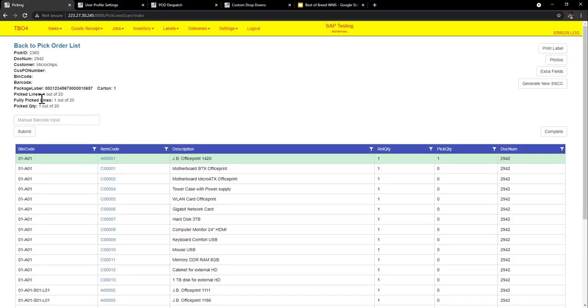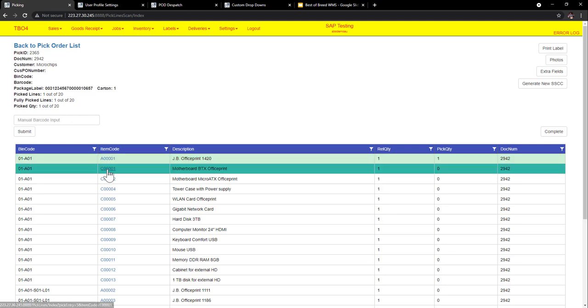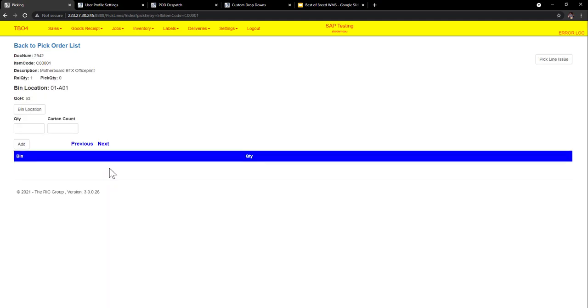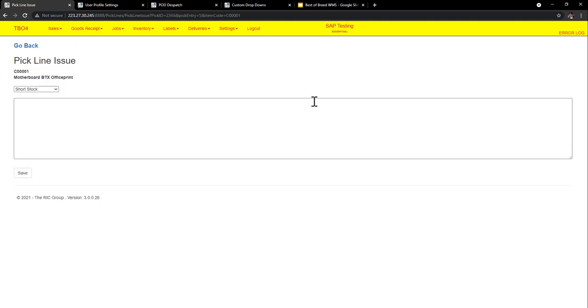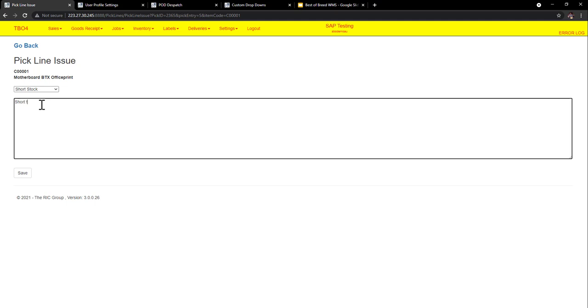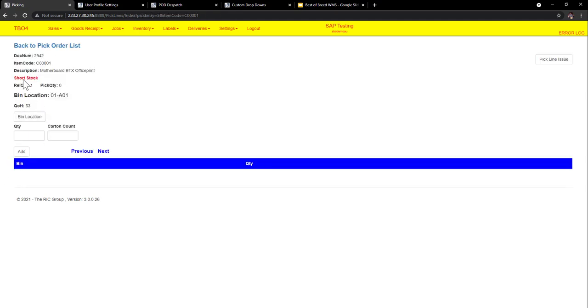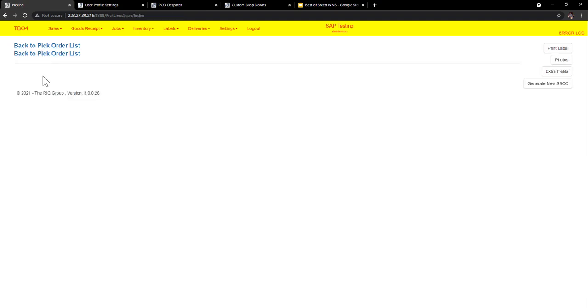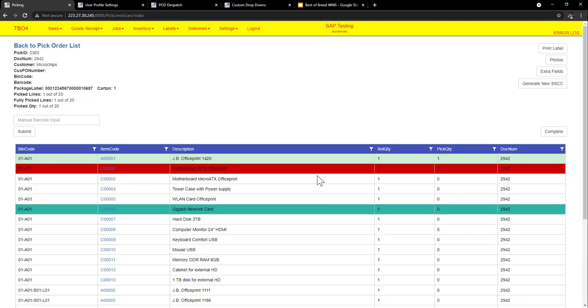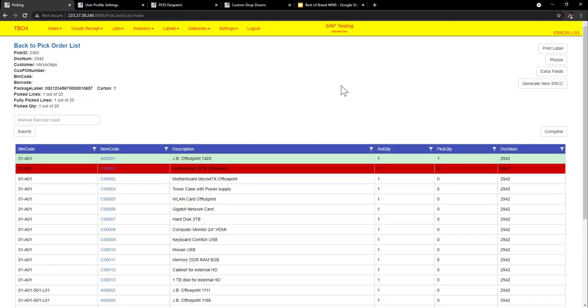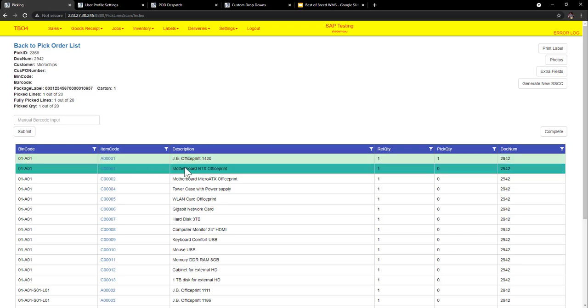Now you can see here I've got picked lines one out of 20 fully picked and picked one out of 20 as well. So this item here, I'm just going to say it's a pick line issue. Now I've got short stock. So short stock I can save that, and when I save that you'll see that the short stock comes up here as well. And when I go back to the pick order list, it's actually highlighted red. This is to say to the warehouse manager or the operations person that this pick can't go any further because there is a pick line issue.